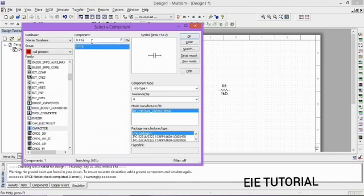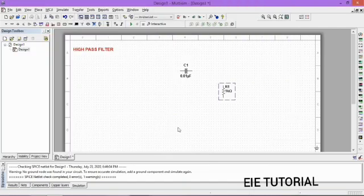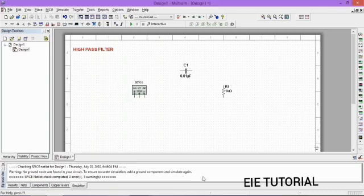After that we need a function generator for our input. Go to the right side — you can also go to Simulate then Instruments — and choose Function Generator. Click on Function Generator and place it on the white portion. We also want an oscilloscope for our output, so click on Oscilloscope and place it on the white portion.